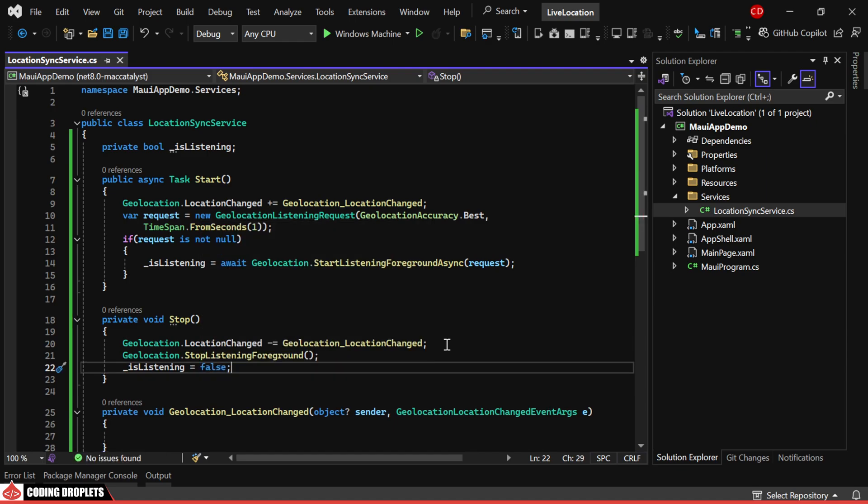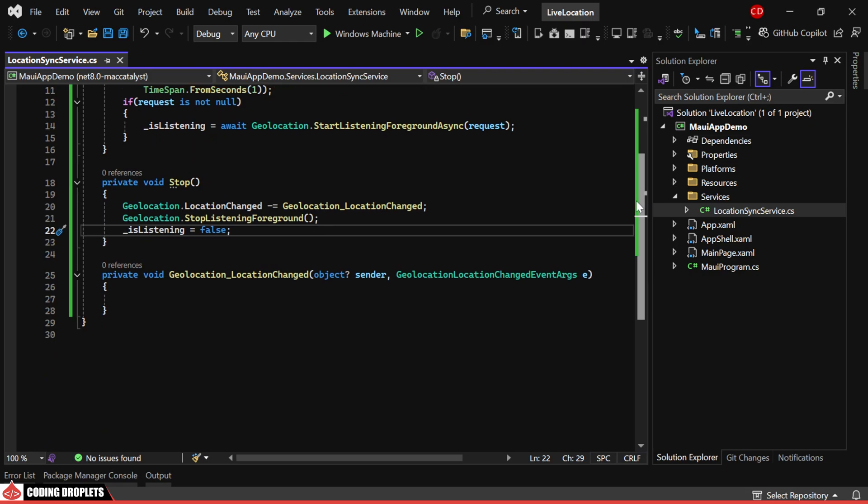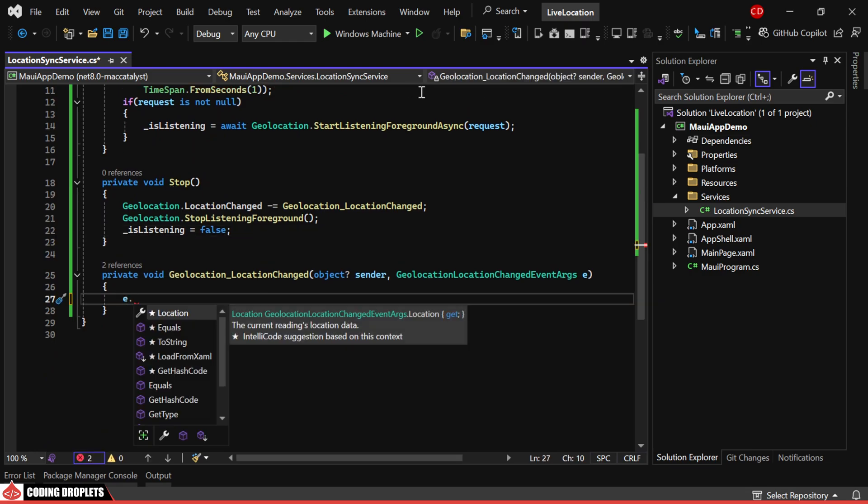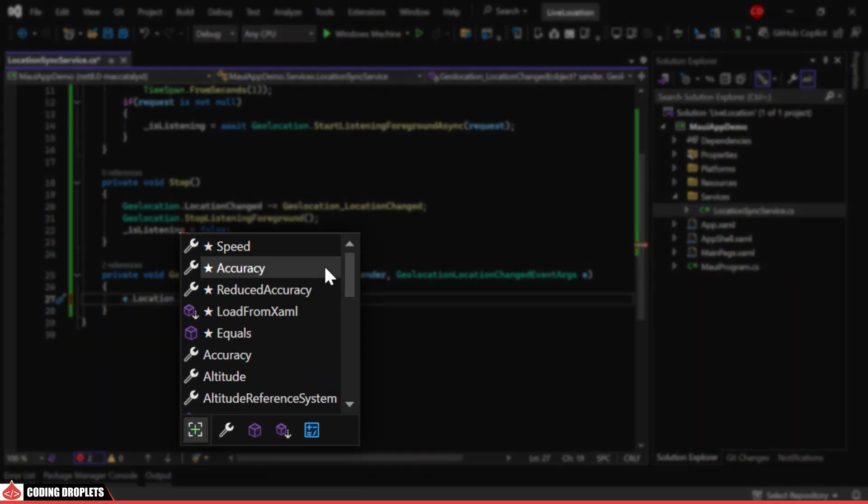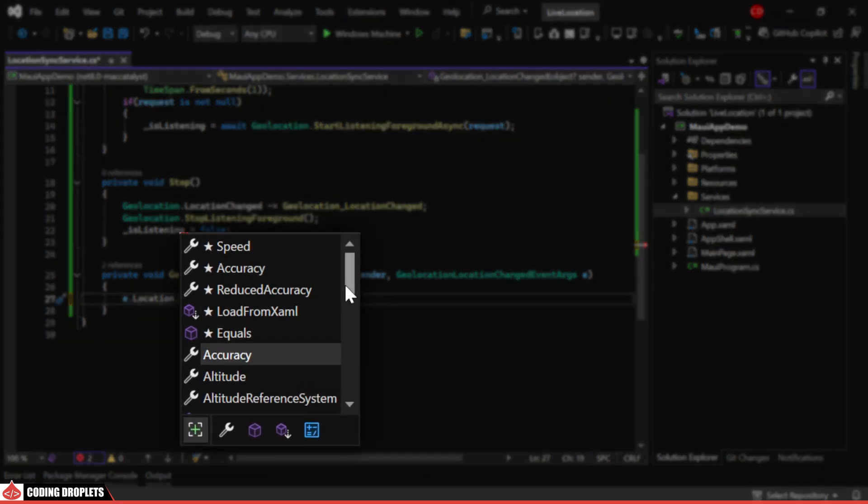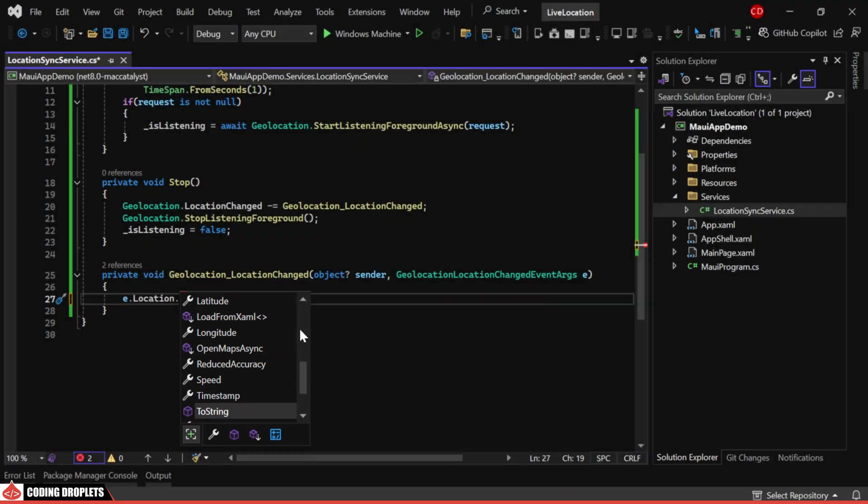Now, let's implement the method that will be triggered when the location changes. In the event arguments location property, you can see many values we can fetch. For this demonstration, we just need latitude and longitude.